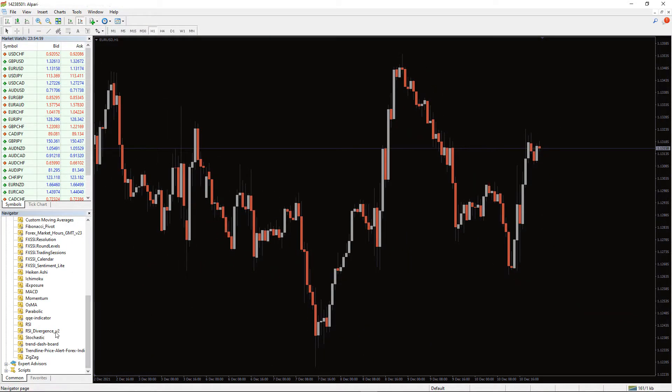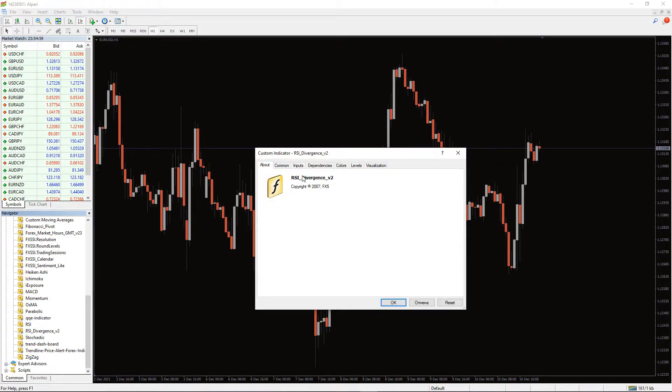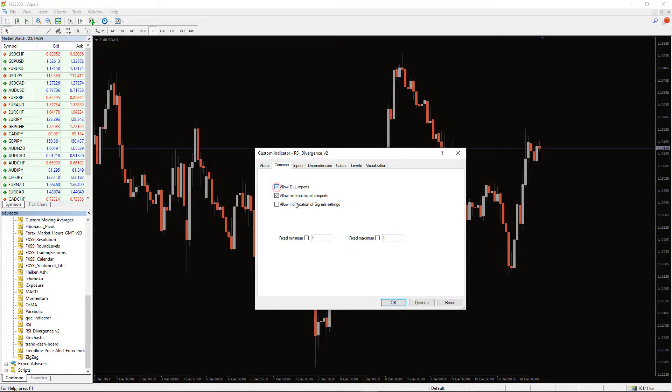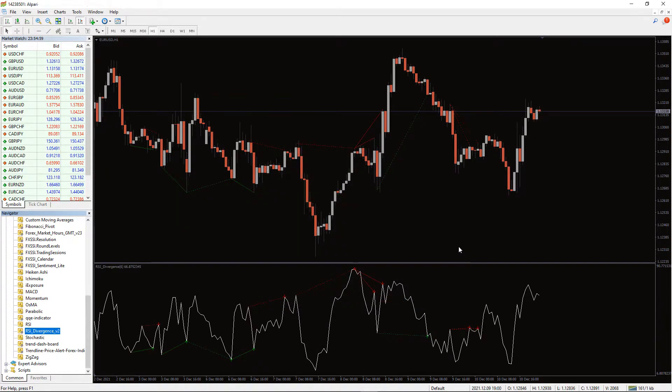To run the indicator, simply drag the RSI Divergence Indicator from the indicator list to your MT4 chart. And please, don't forget to click on the allow DLL imports in this settings window.